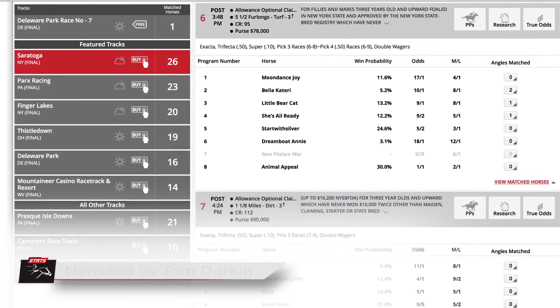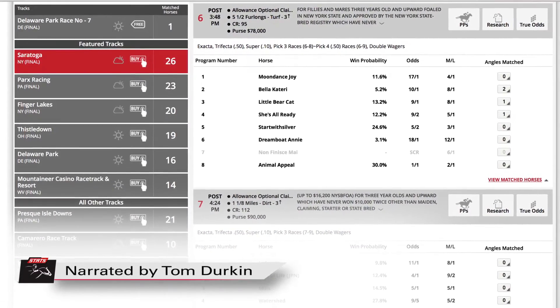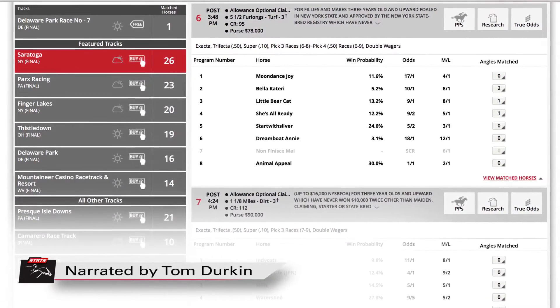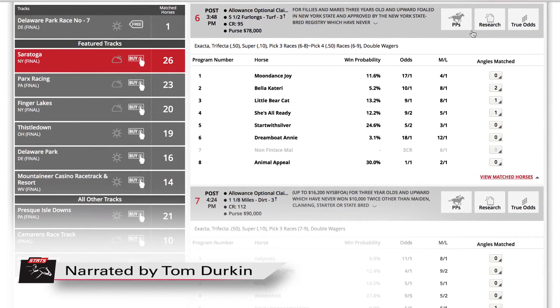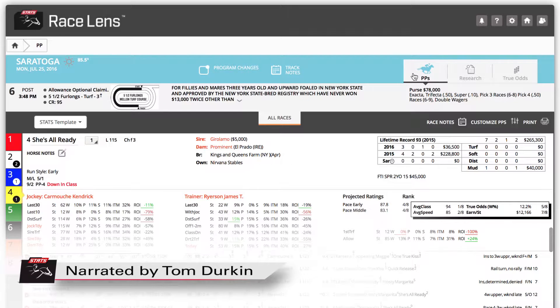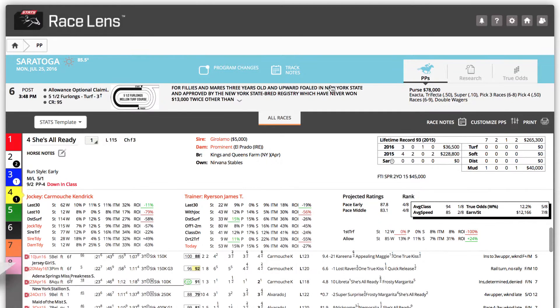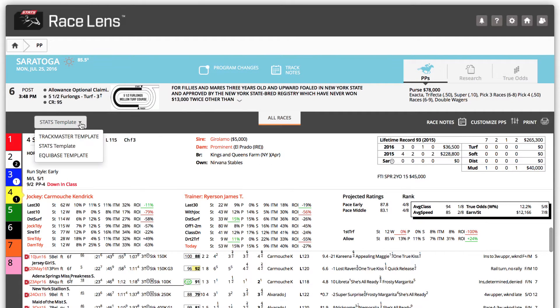The ability to filter past performances and set them to your individual preferences is just one of the things which makes Racelens so invaluable.